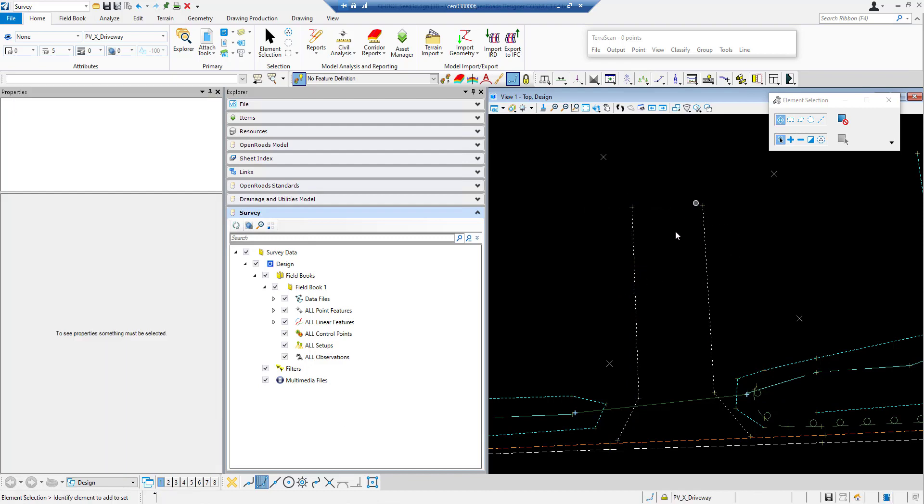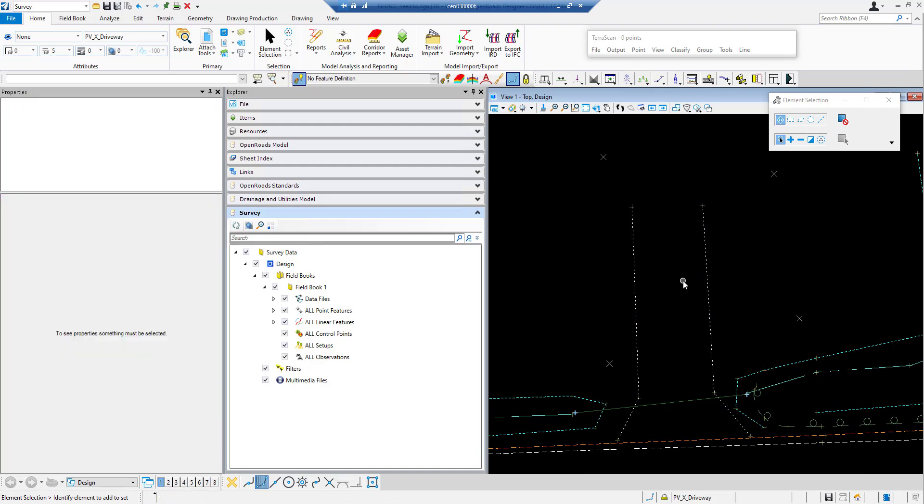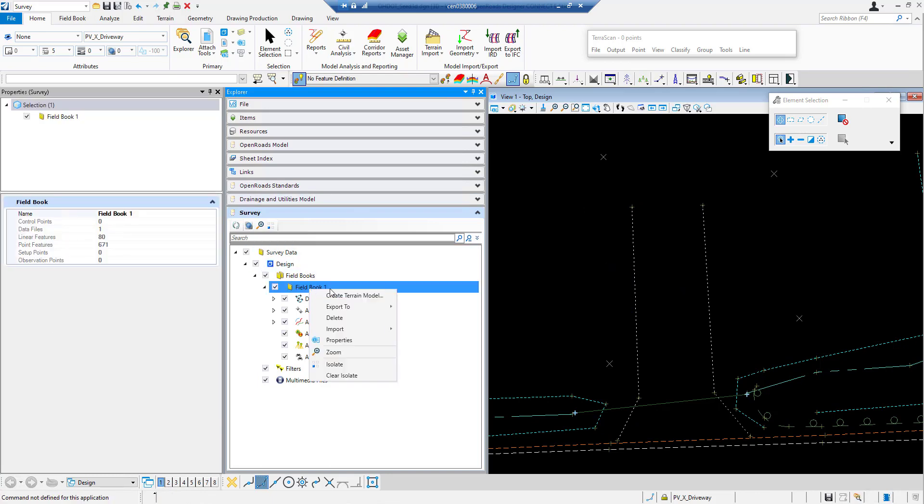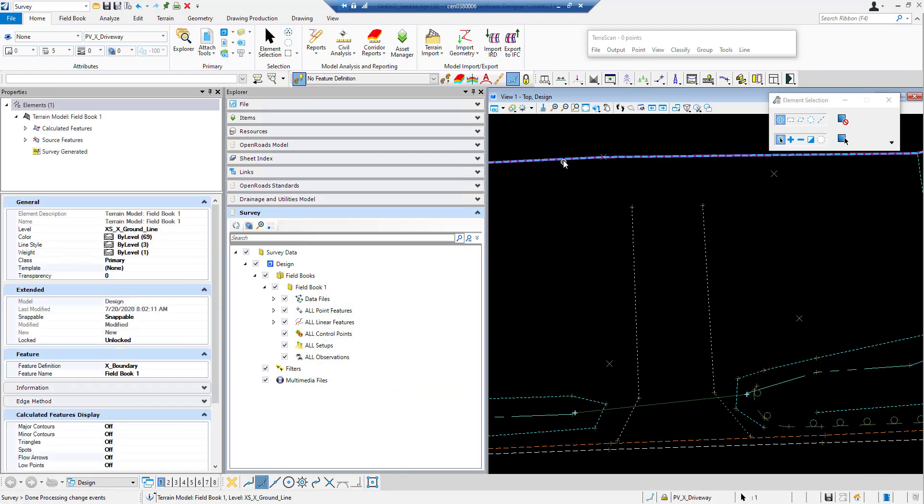And so now it's feature coded with the proper feature definition and linking codes like it would have been if it was shot out in the field. So now all I need to do is just right click on my field book, create terrain model, and it's going to go ahead and create my terrain model.